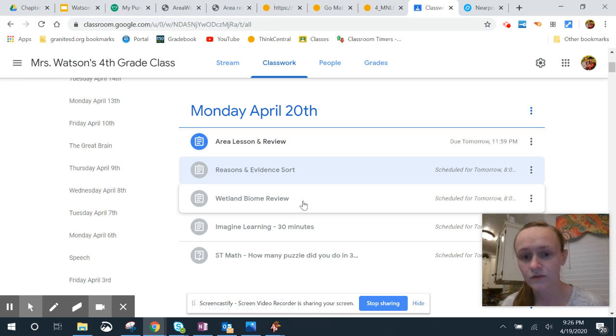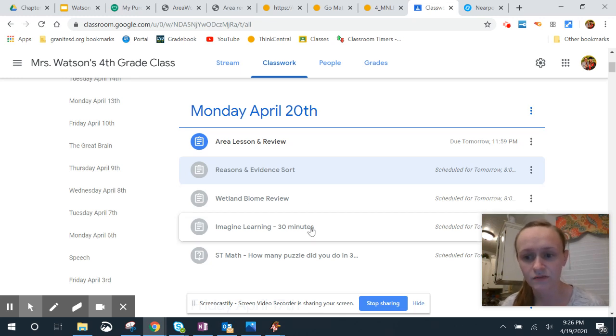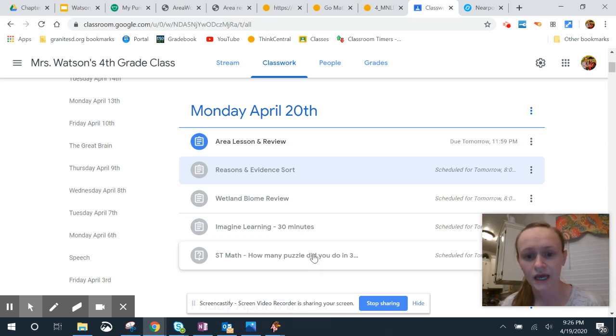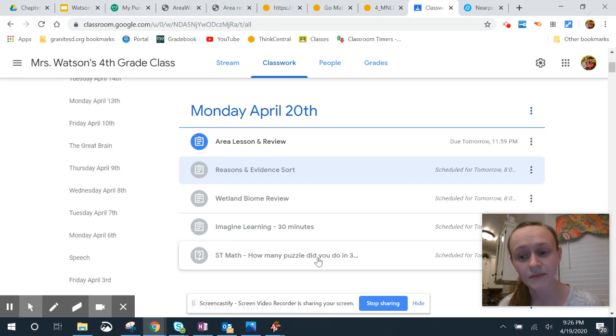Wetland Biome Review is on Nearpod. Then we have 30 minutes of Imagine Learning and 30 minutes of ST Math.